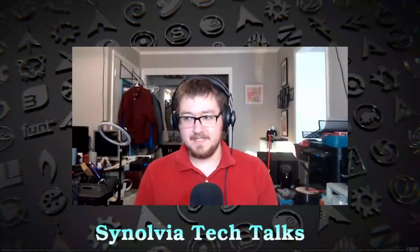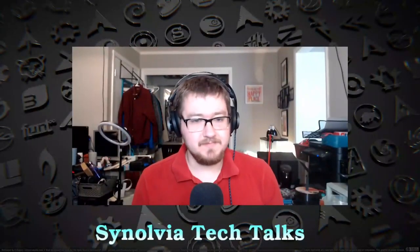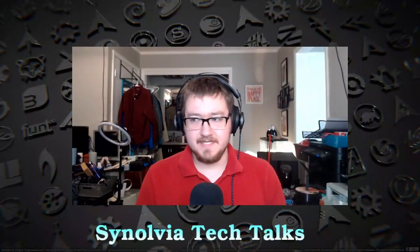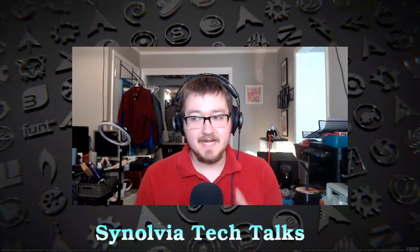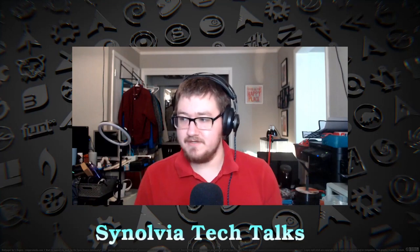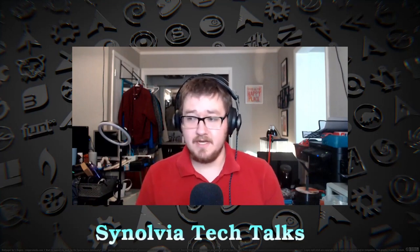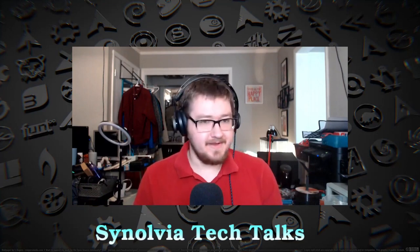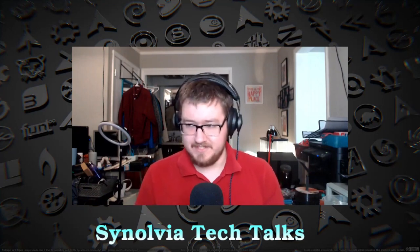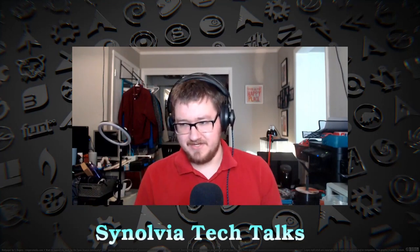Hello ladies and gentlemen and welcome to another Synolvia Tech Talk. My name is Jonathan Reynolds and today we're going to talk about Brave vs Startpage.